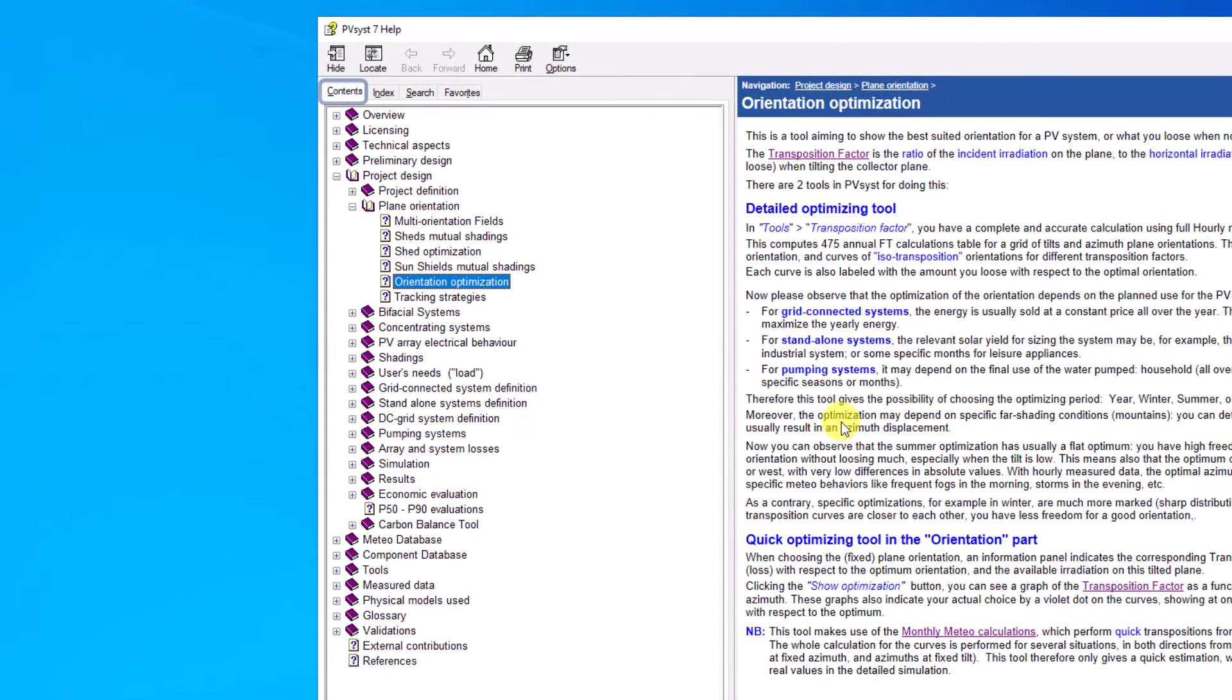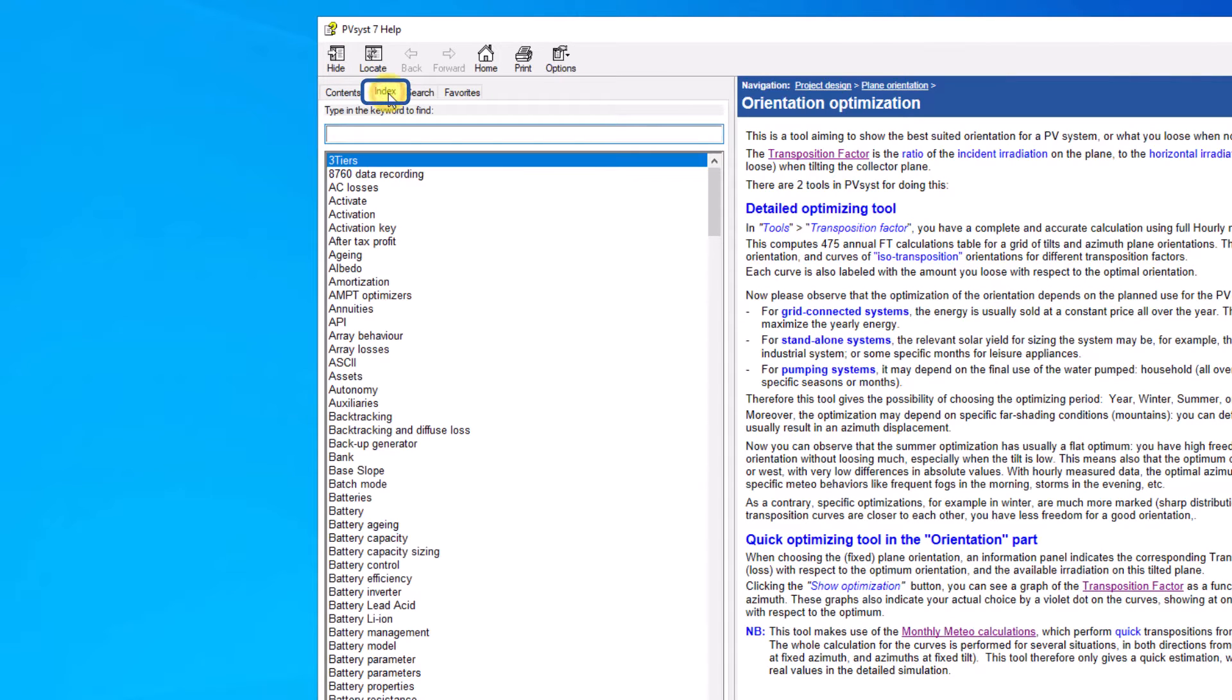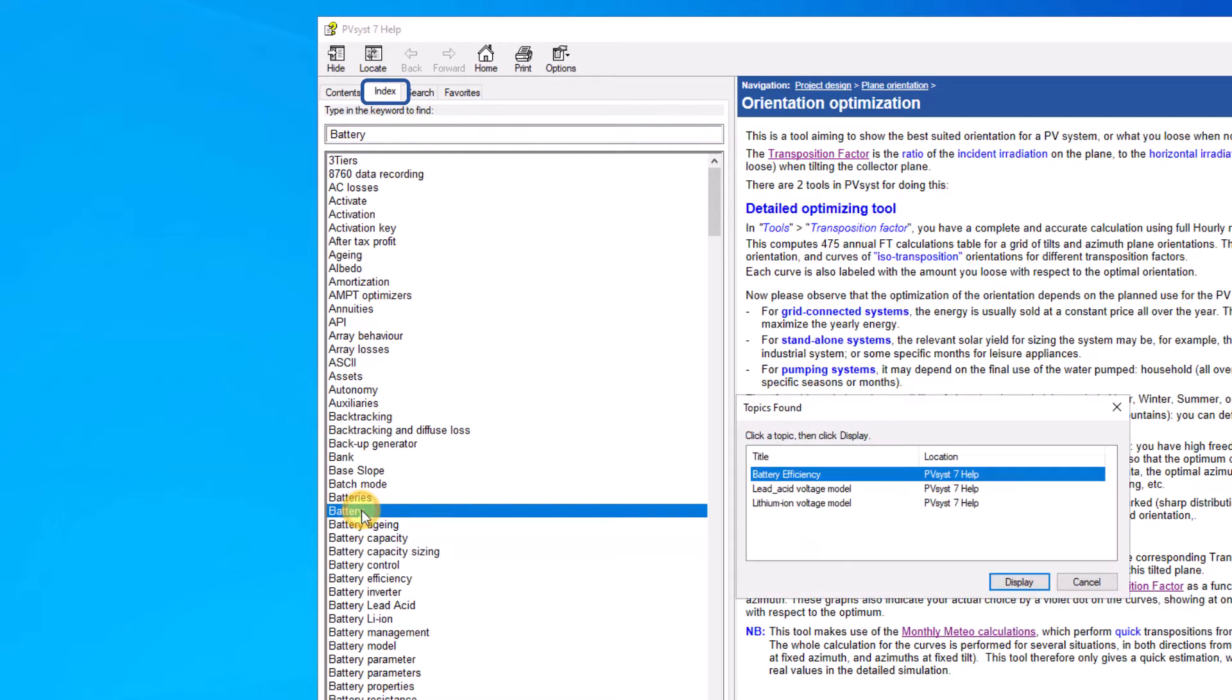In the contents tab you find information organized in categories and subcategories to help you find the help page relevant for your question. In the index tab keywords are listed alphabetically. By selecting a keyword the help tool will suggest help articles on that topic.